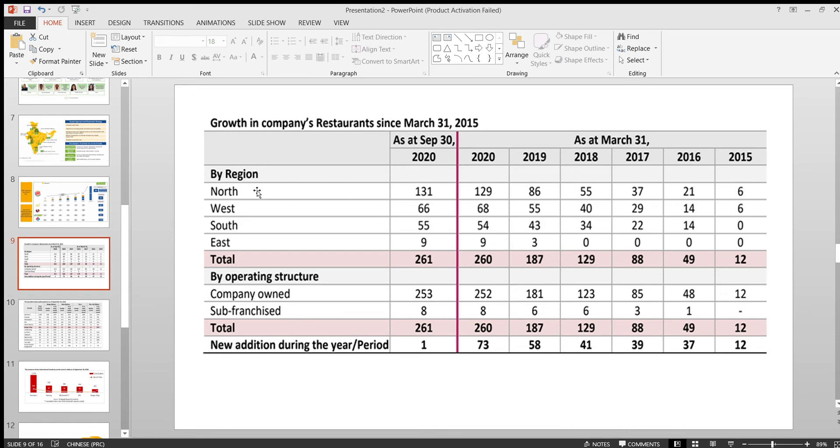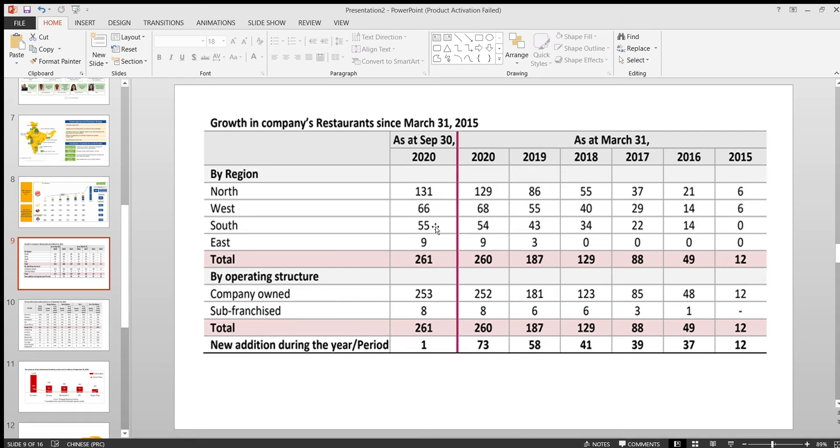You can see in each region how many stores are there as per September 30 of this year. They have a good presence in north, west, and south. In the east they have little stores. According to 2022, according to one of the agreements, by 2025 they have to open at least 700 stores across India.